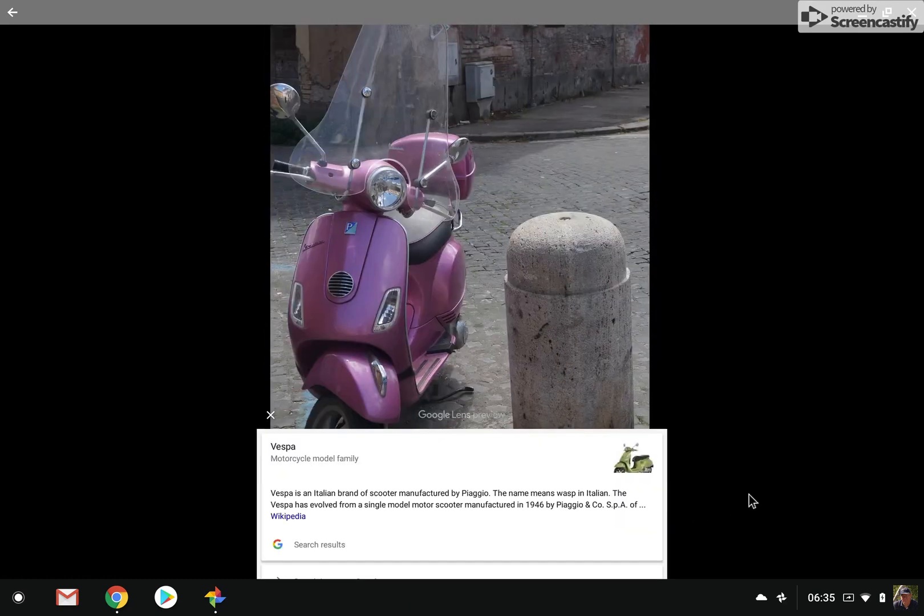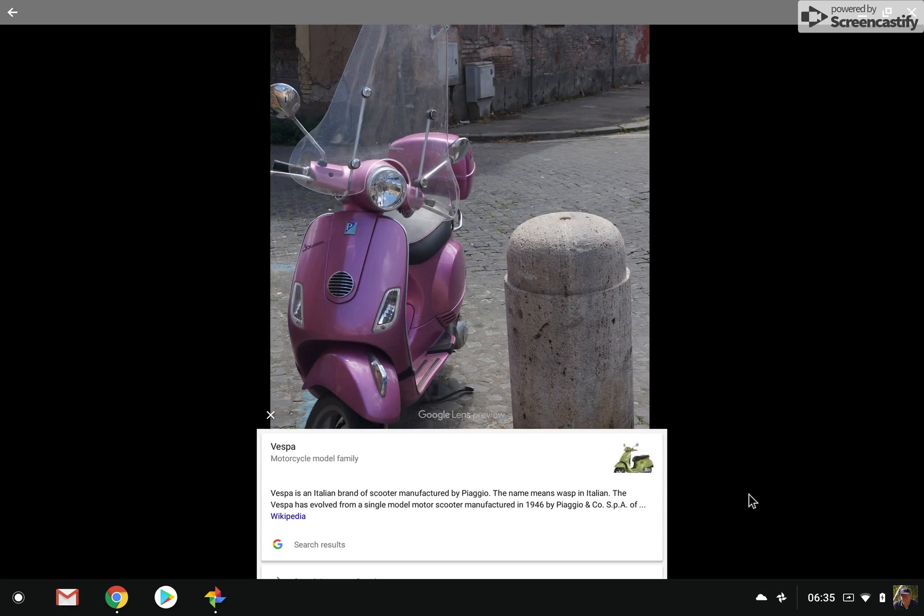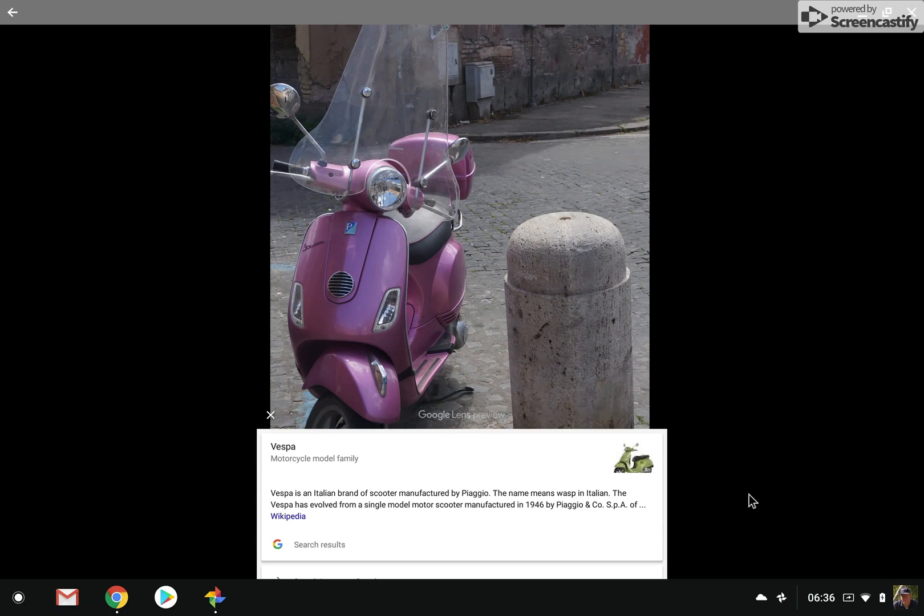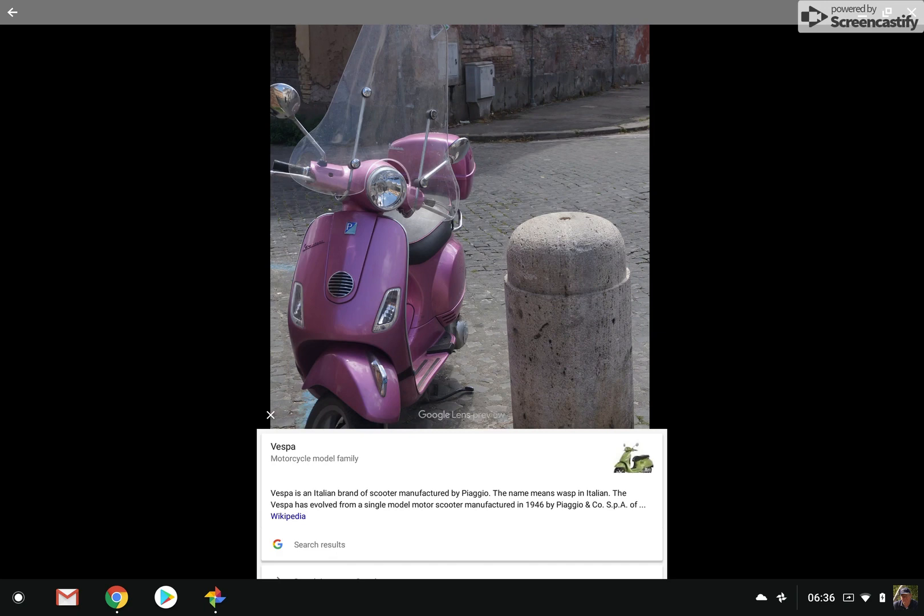And let me apply lens to this picture. And let's see what happens. So what it's done is to identify this as a Vespa, which I do think it is. And, of course, it's Italian, very popular brand. But just the capability of even knowing what kind of scooter this happens to be is pretty interesting.